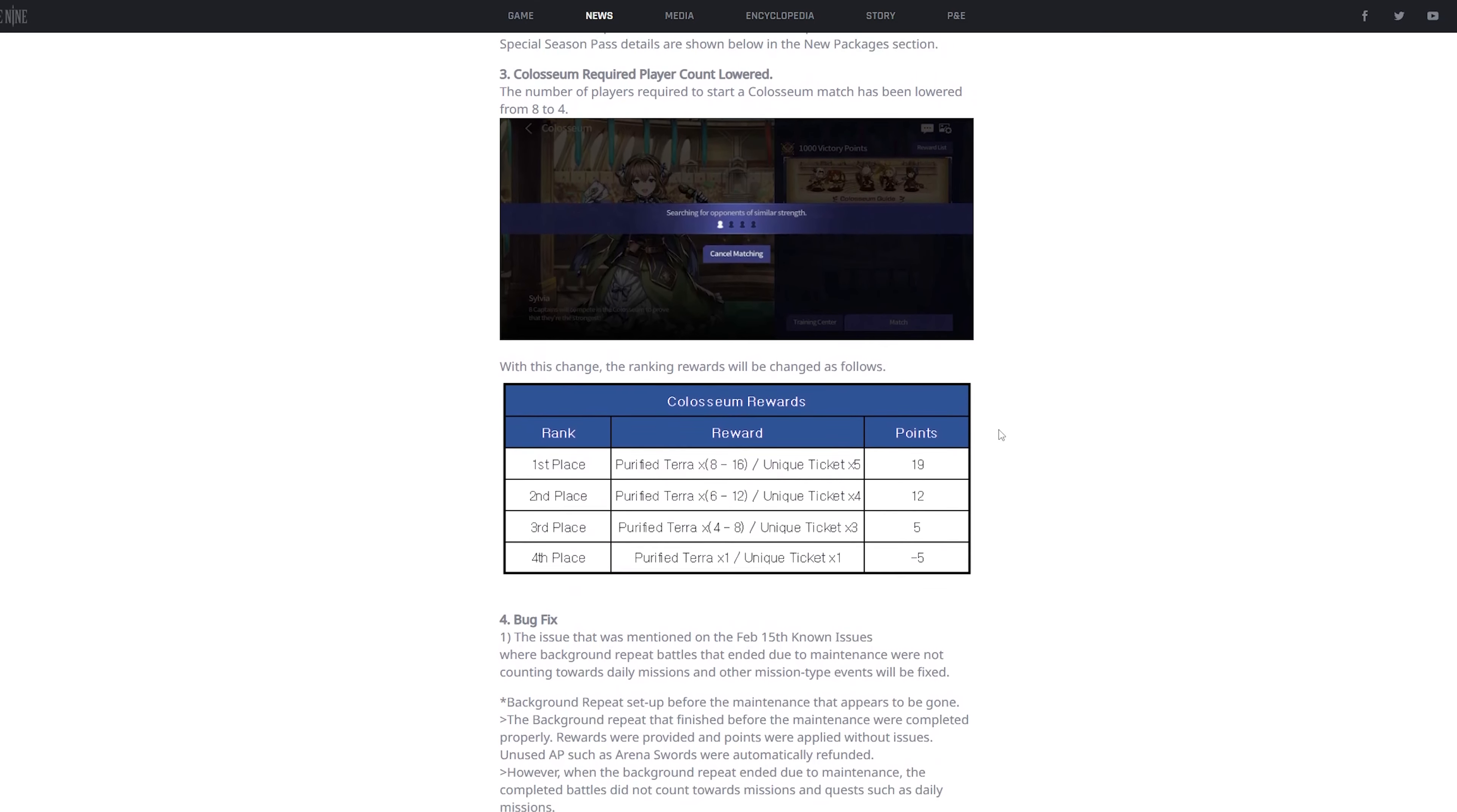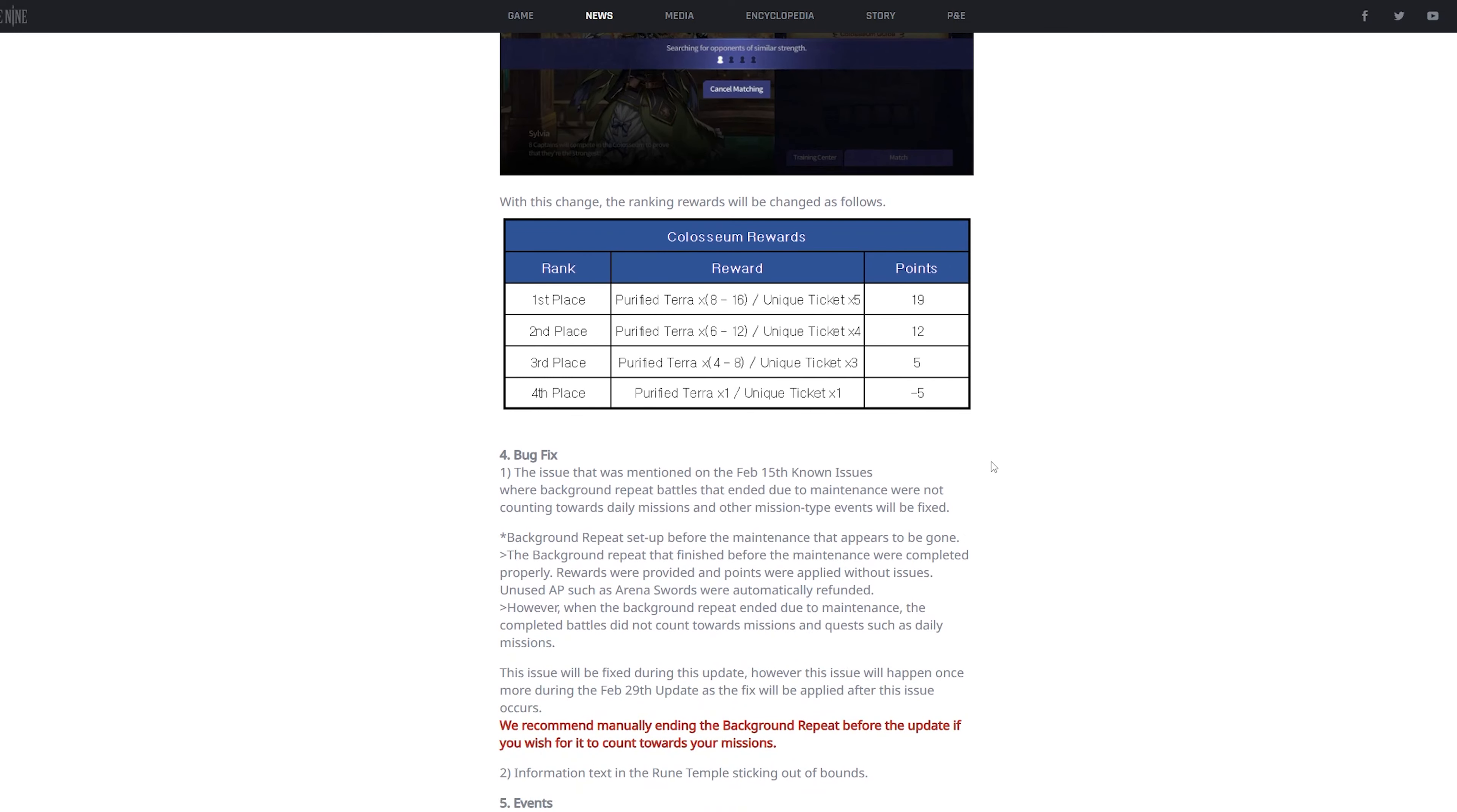Next is the Coliseum, and this is just a small change to the Coliseum. They're gonna change it so that instead of eight players to start a game, it's four players. So you'll be finding games more often, to the like 50 people who play Coliseum. I don't play Coliseum, but hey, at least you'll get matchmaking faster.